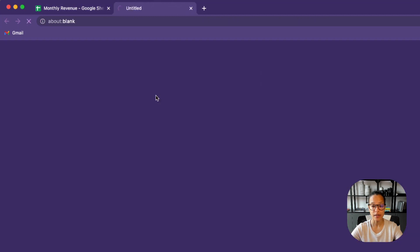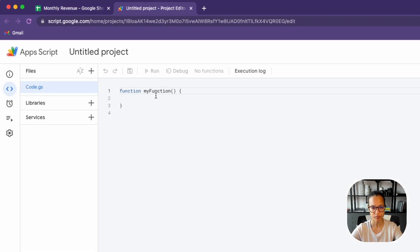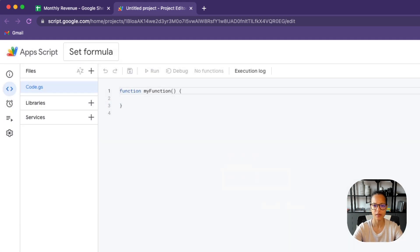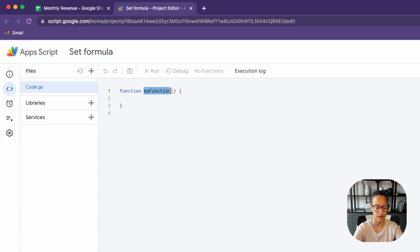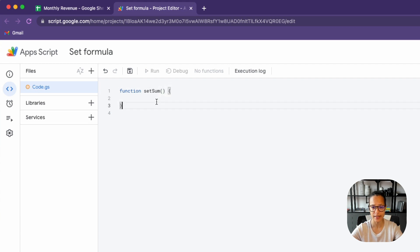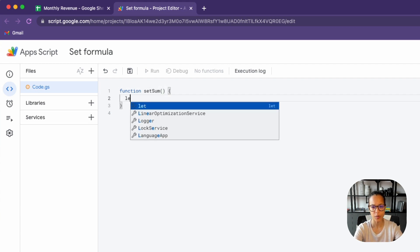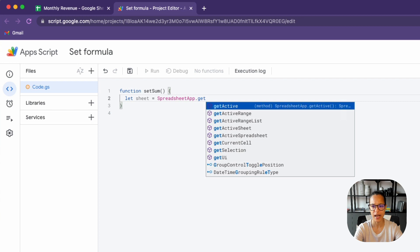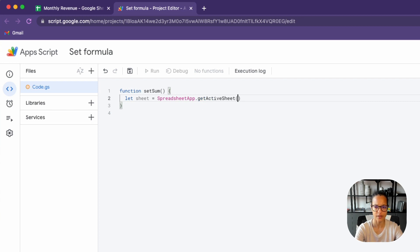The first step is to head into our script editor, and we're going to rename this to 'set formula' — but you can call it whatever you want. I've decided on naming this specific function 'set sum', and we're going to start by getting our sheet. So that's SpreadsheetApp.getActiveSheet() in our case.